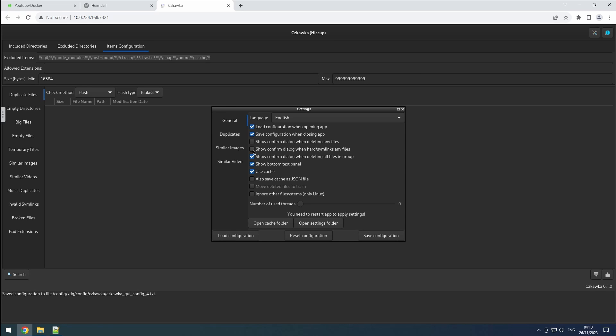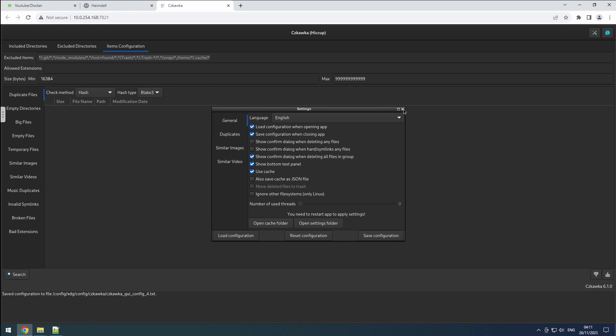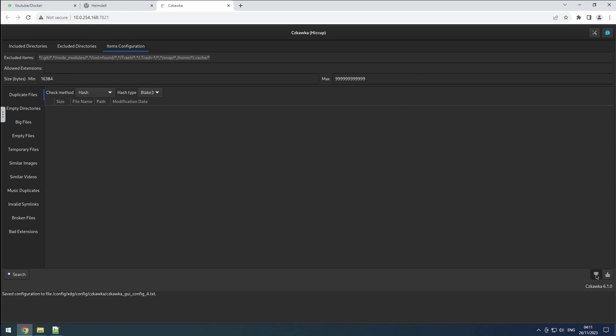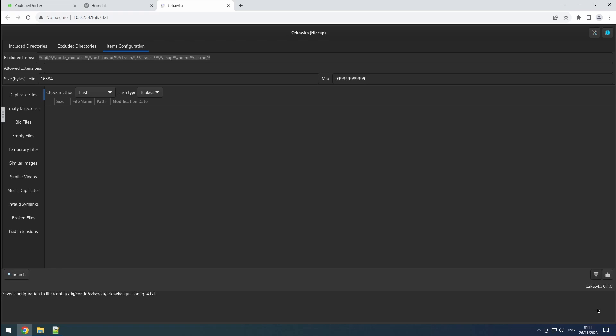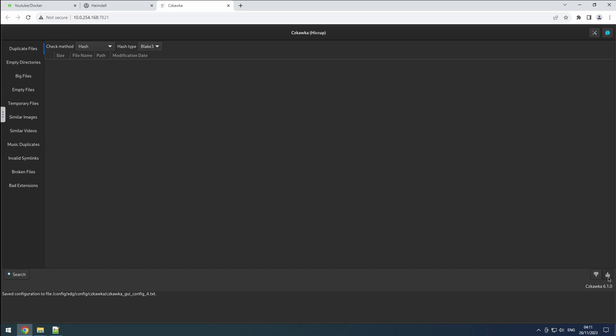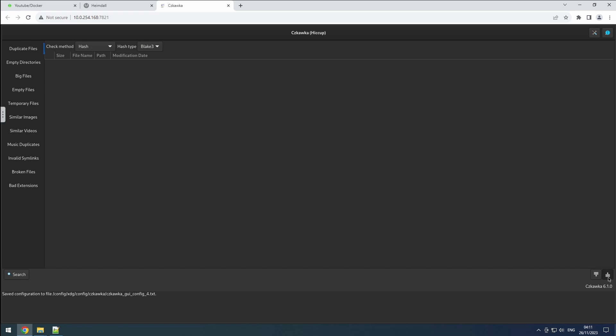Then, there's an option to set the default display of the bottom text panel. Personally, I prefer having the additional information visible, but it can occupy valuable workspace when handling numerous files. Luckily, we can easily toggle its visibility along with the directory configuration at the top.